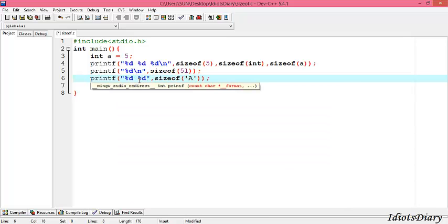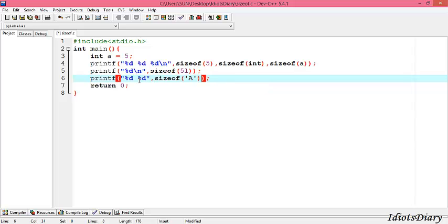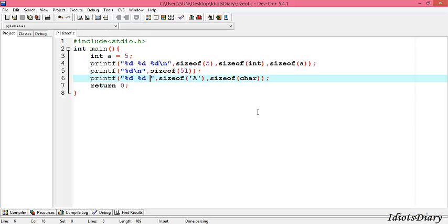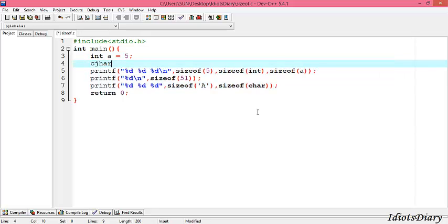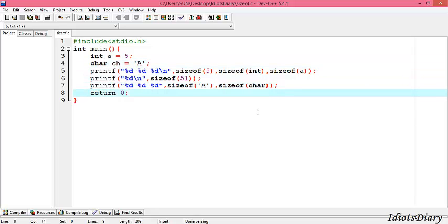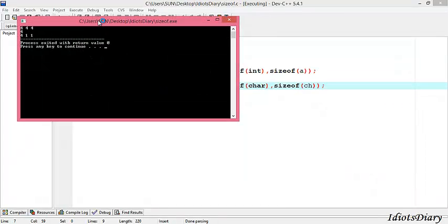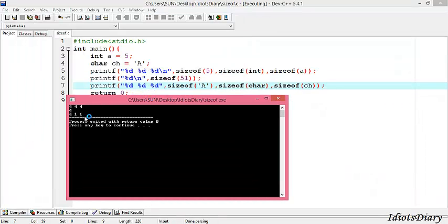Next, to try with the char data type, we add the format specifier %d and write sizeof(char). Compile and run the program. As you see, the char data type occupies 1 byte. Next, to get the size of a character type variable, we create a variable char ch equals to 'a'. Here 'a' is a character constant stored in ch. We write sizeof(ch) and compile and run the program. As you see, the character variable also occupies 1 byte.